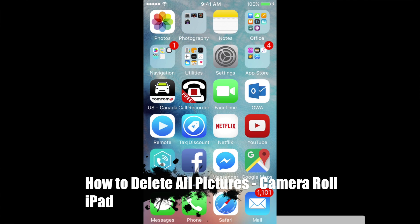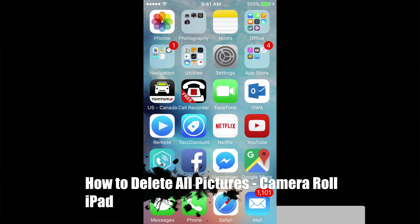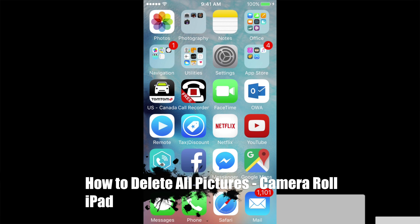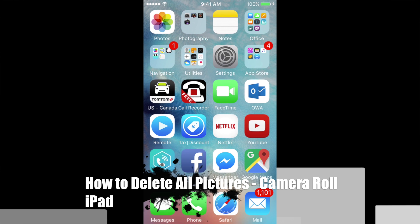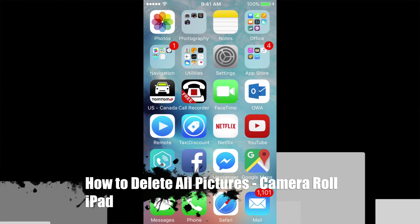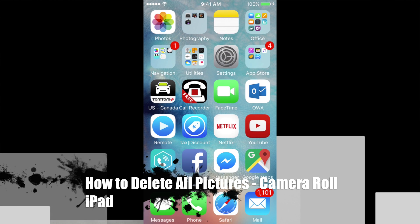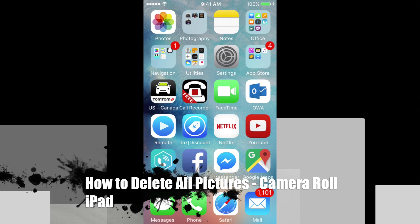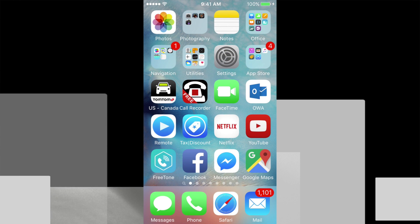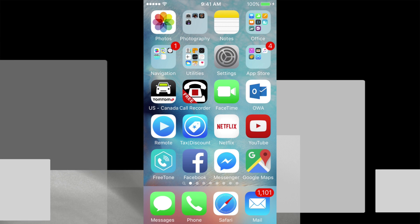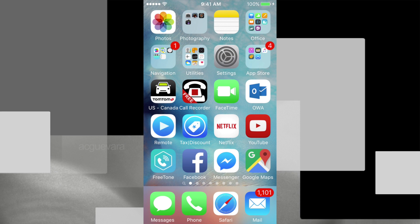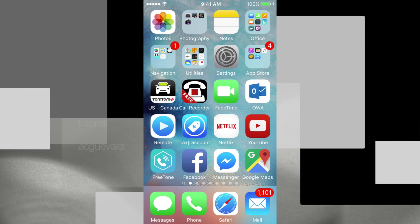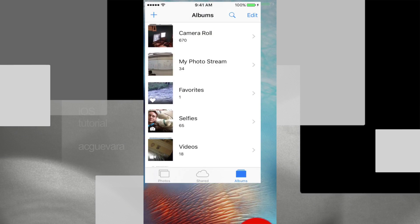Hey guys, on today's video I'm going to teach you how to delete all your camera roll pictures in iOS 9. Now this is the same thing if you have an iPad, iPod Touch, or iPhone. As long as it's iOS 9, you guys are good to go.